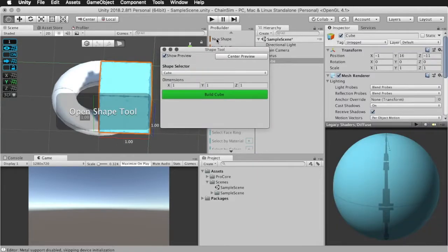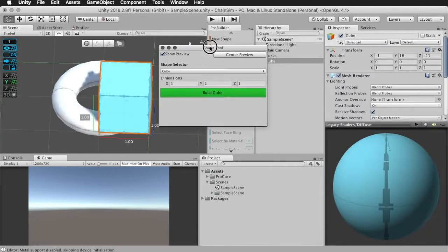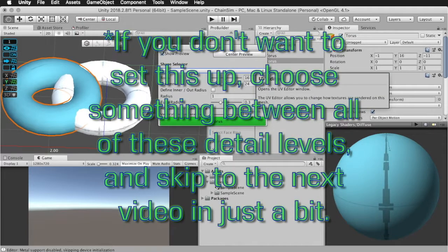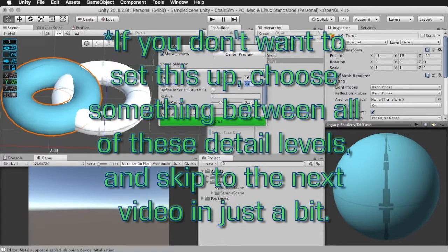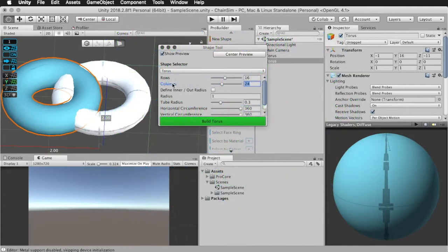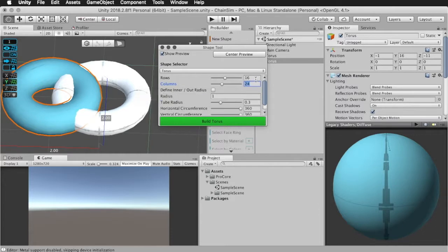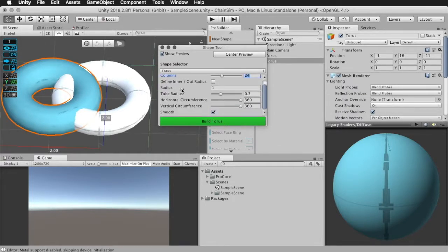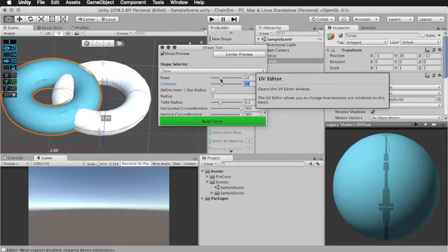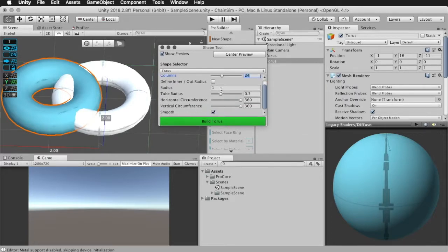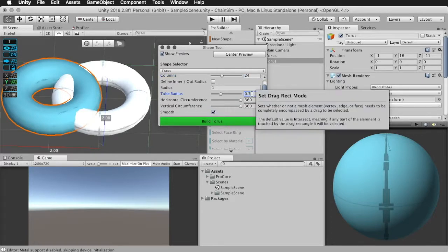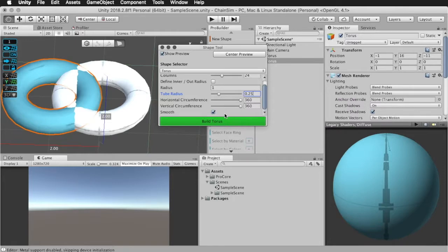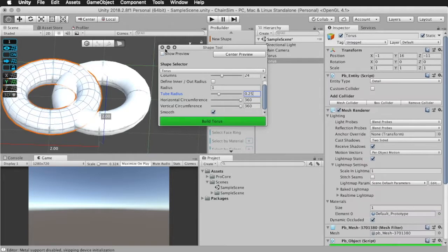So we're going to create another torus. And for this one, 24 is actually the level of detail in columns that I was going to choose for level two. However, the rows, I'm going to set this to half of 24. This is generally what I'm going to do. Towards the end, I'm definitely going to kind of stray from this. Now I'm going to set the tube radius to the same thing as last time, and leave all this stuff as is again, and leave smooth shading on, and hit build again.